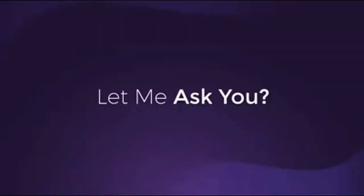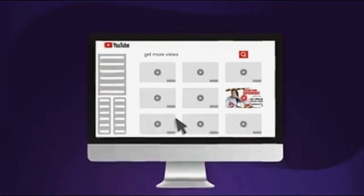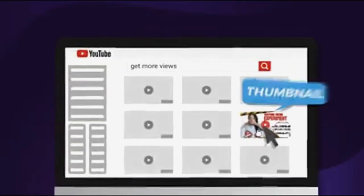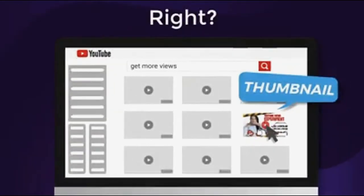Let me ask you this. What made you put play on this video? It was the thumbnail, right?